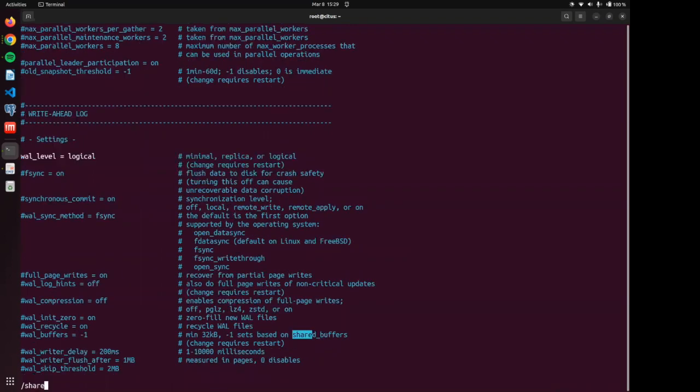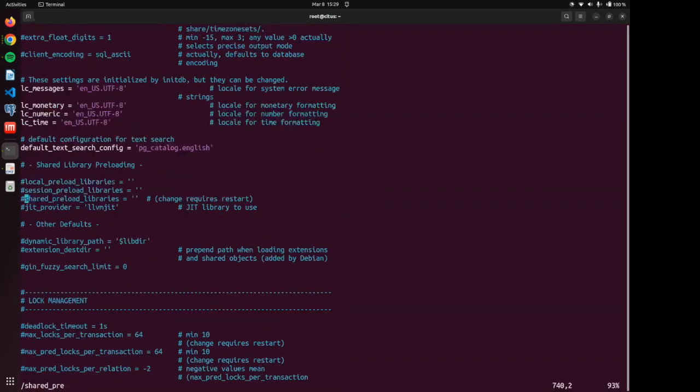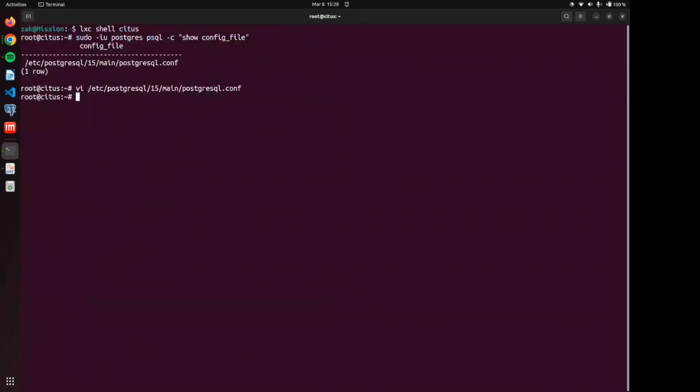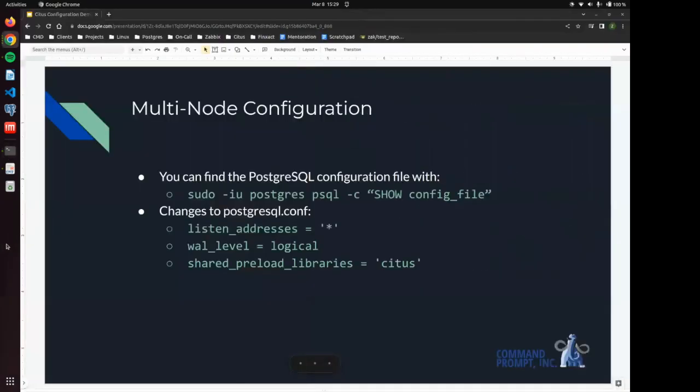Now we are going to add to the shared preload libraries. We are going to add in Citus so that we can load Citus into our database. All right. Now that we have made those changes to PostgreSQL conf,